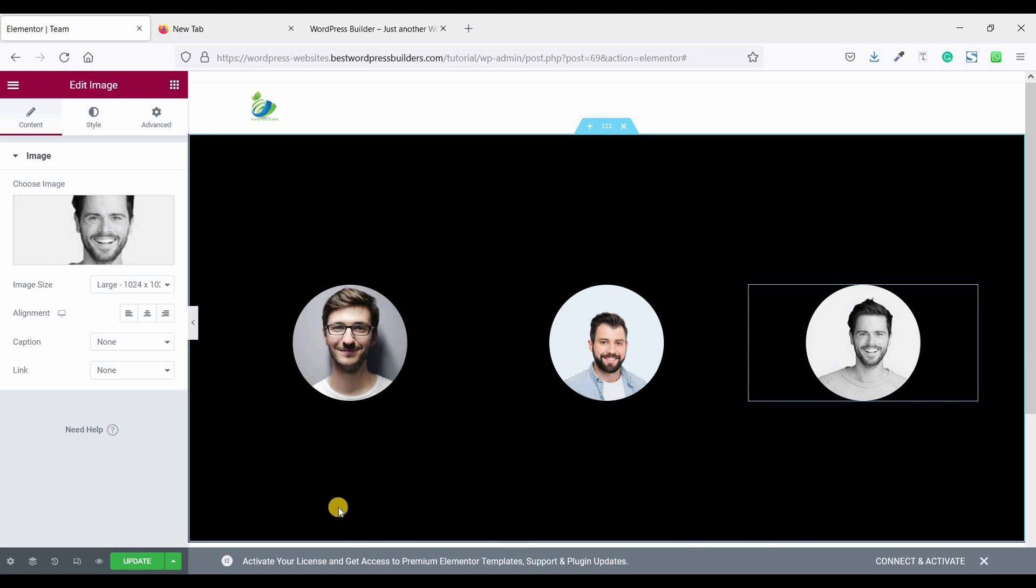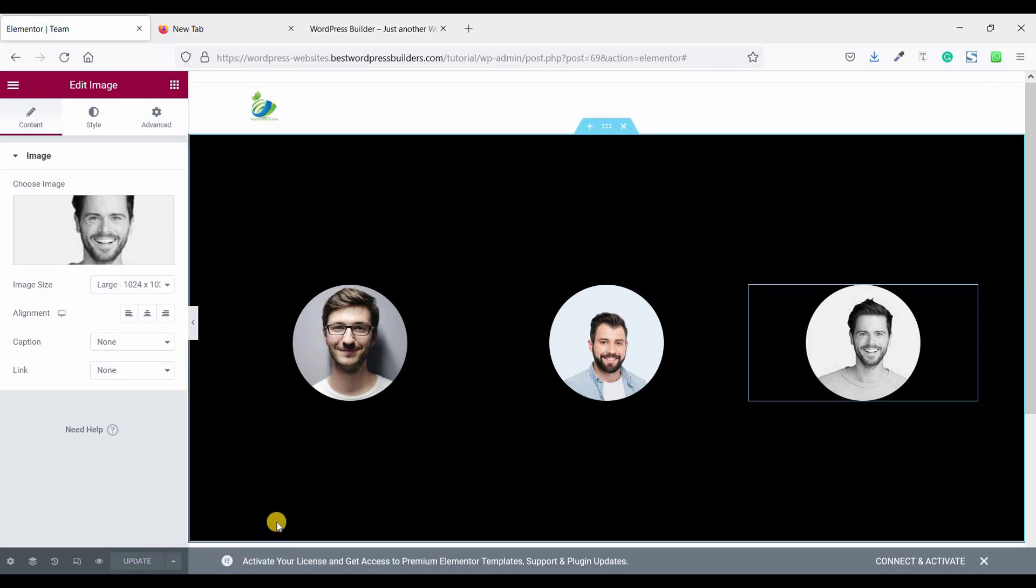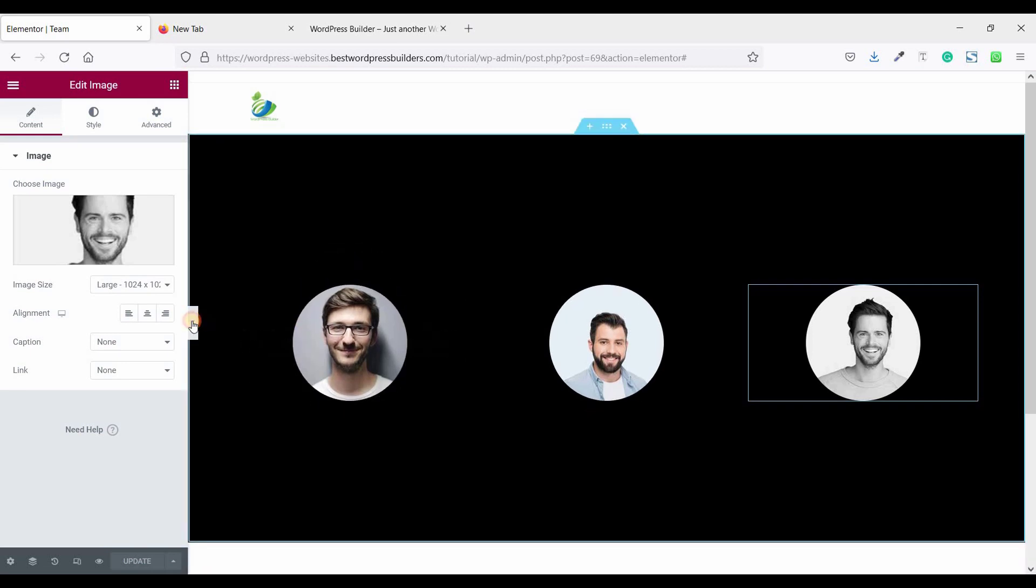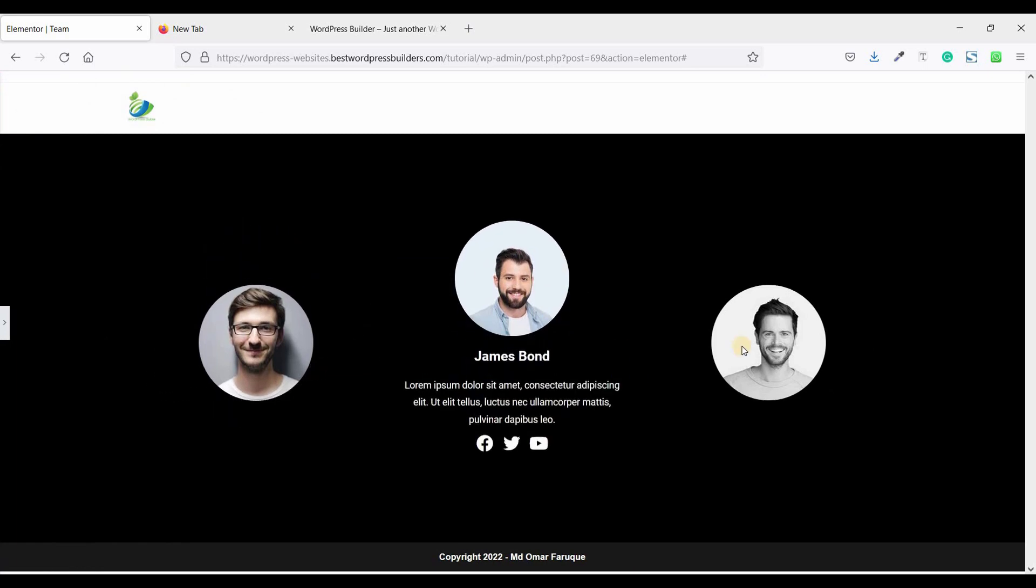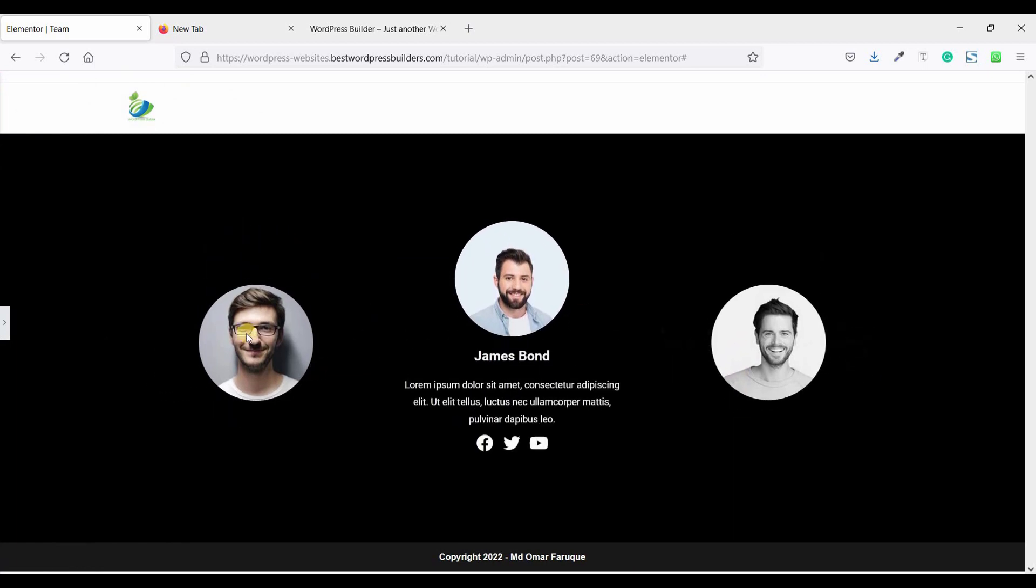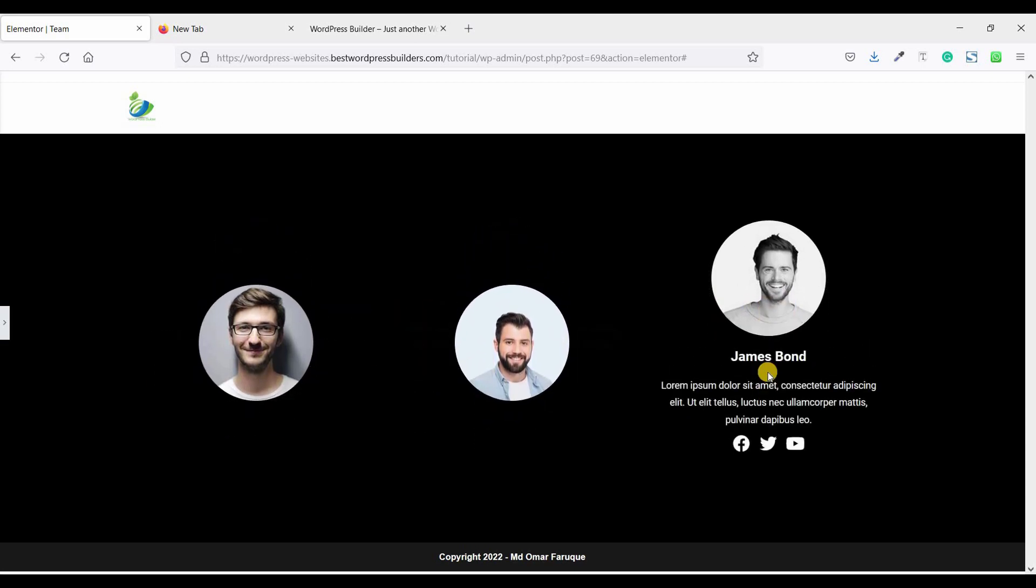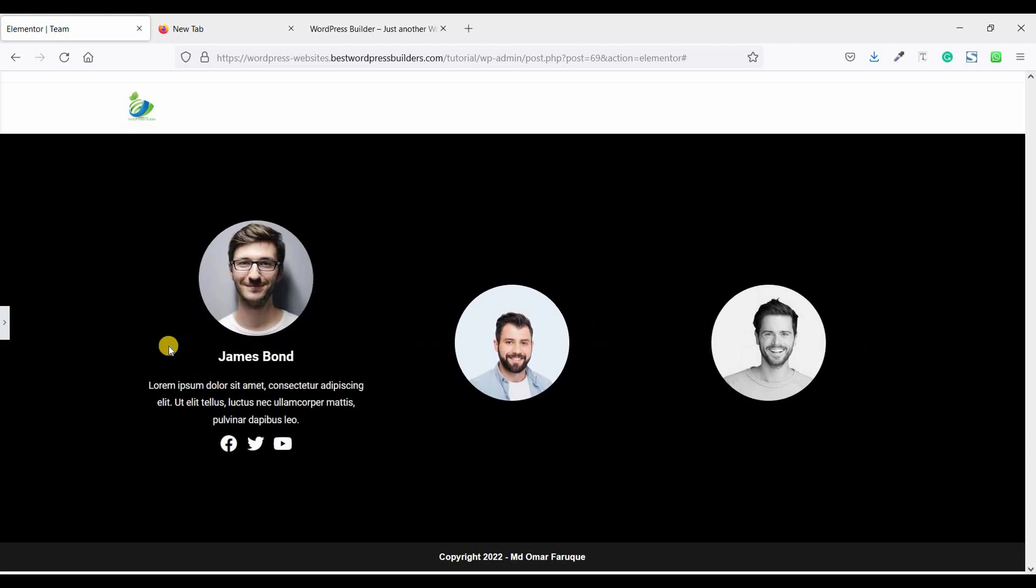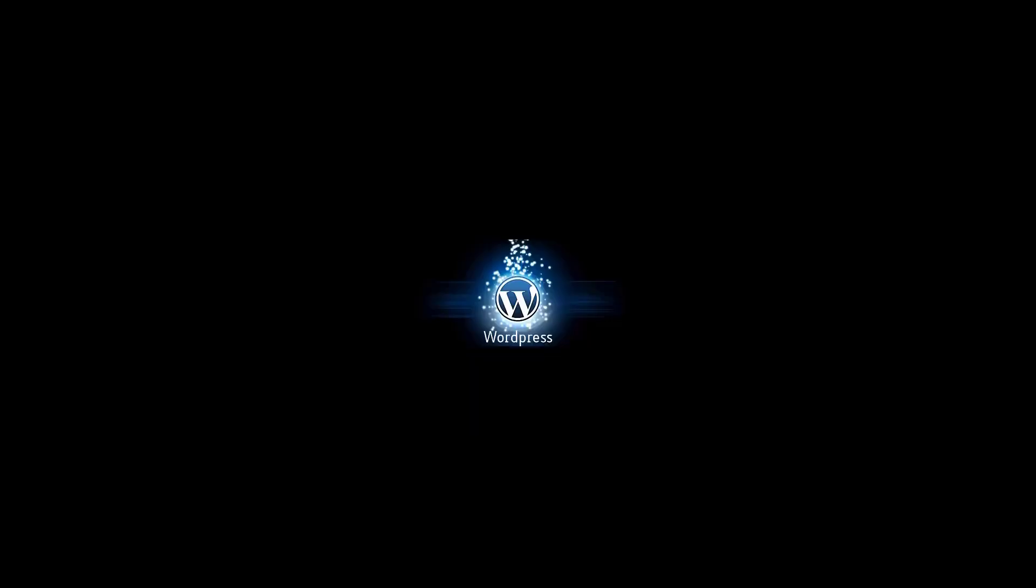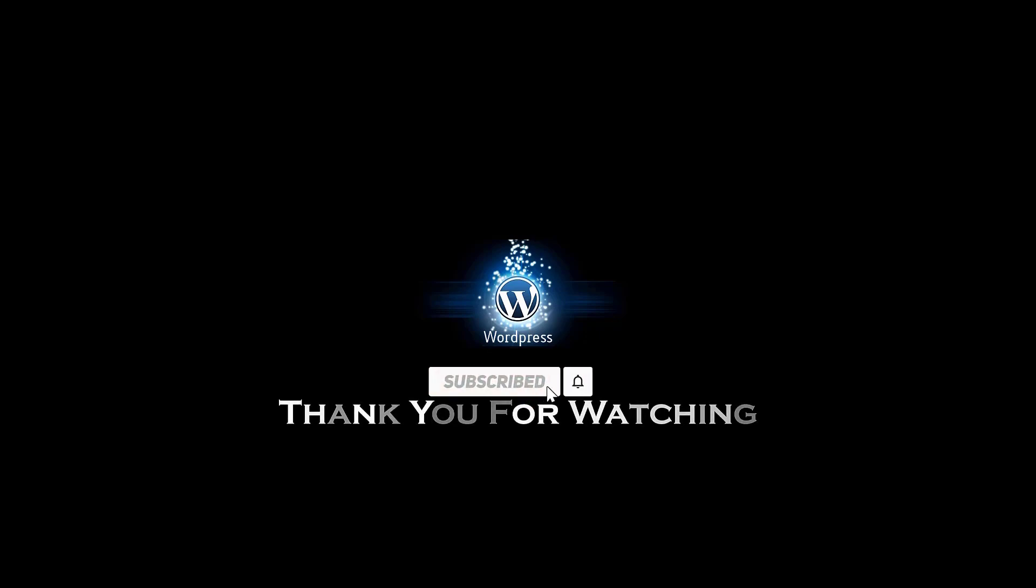Don't forget to click on this green update button. Looking so good. So thank you. Thank you for watching this video. If you like my video, please subscribe to my channel. If you have any question, please drop a comment in the comment section below.